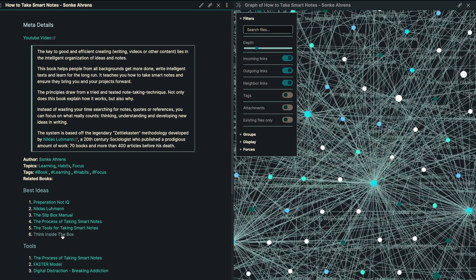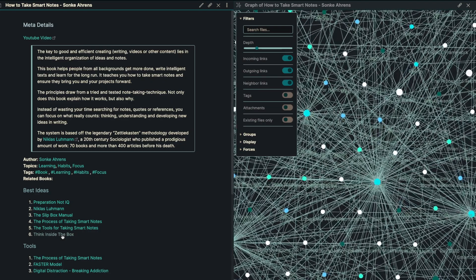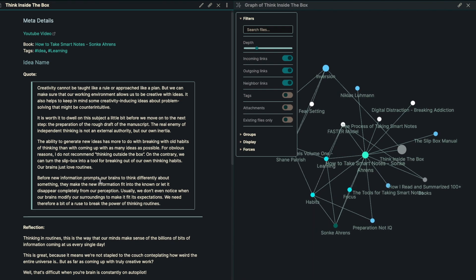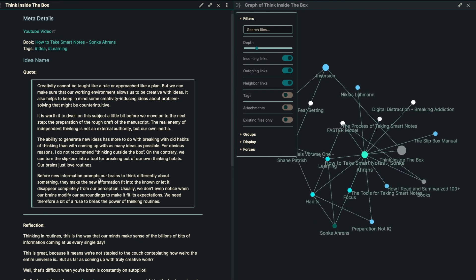The next idea and the final idea actually is to think inside the box. Creativity cannot be taught like a rule or an approach to a plan, but we can make sure that our working environment allows us to be creative with ideas. It also helps to keep in mind some creativity-inducing ideas about problem solving that might be counterintuitive. It is worth it to dwell on this subject a little bit before we move on to the next step, the preparation of the rough draft of the manuscript.